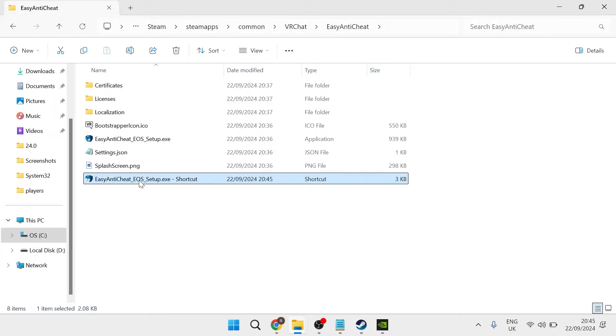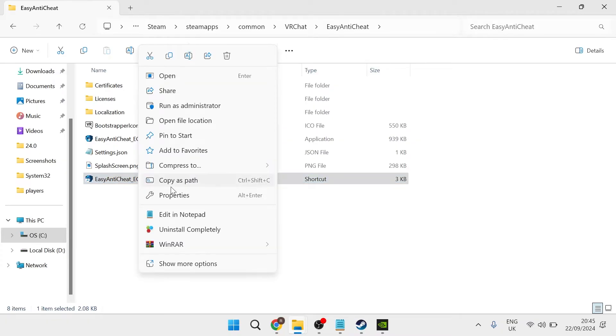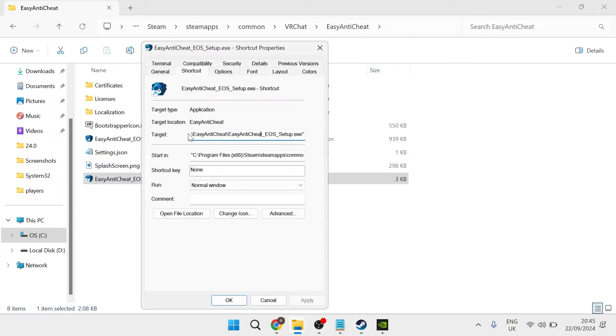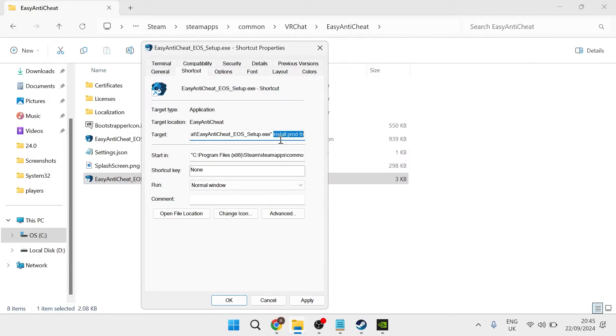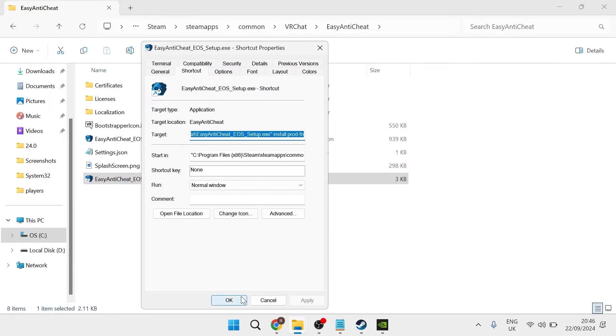Once we have the shortcut created, we're just going to right-click on it, come over to Properties and head inside of the Target text. Come right to the end of this string of text and then just hit the spacebar on your keyboard and type in install space prod hyphen fn like so. Once you've added this line of text, press Apply and OK.